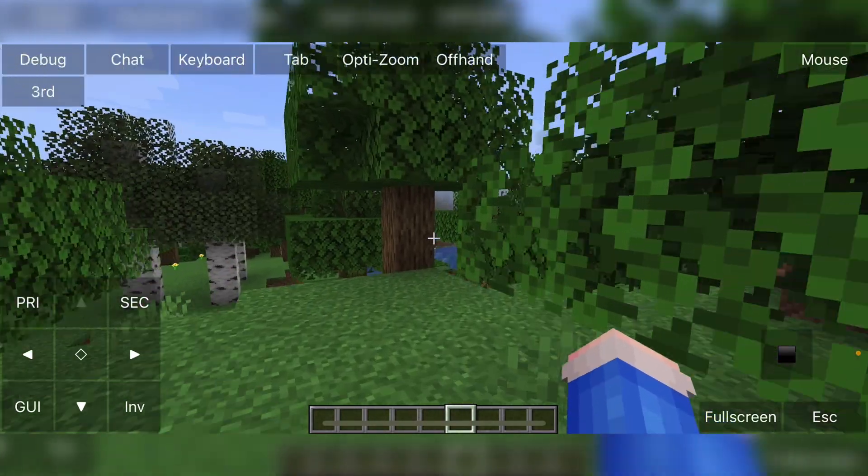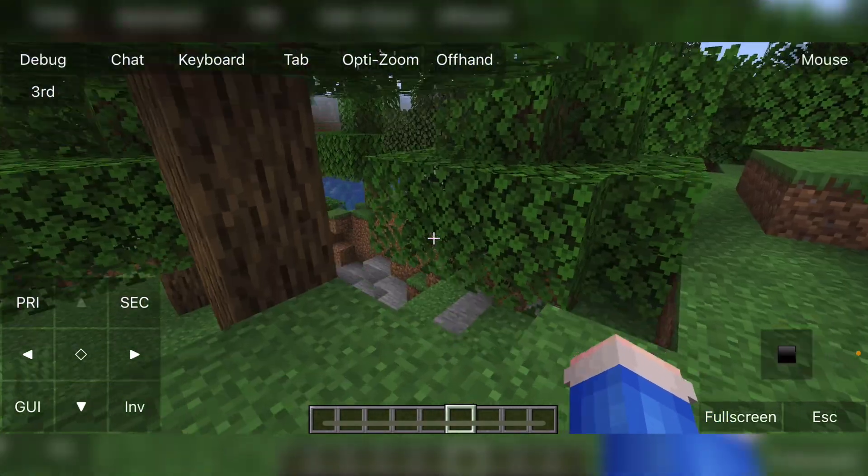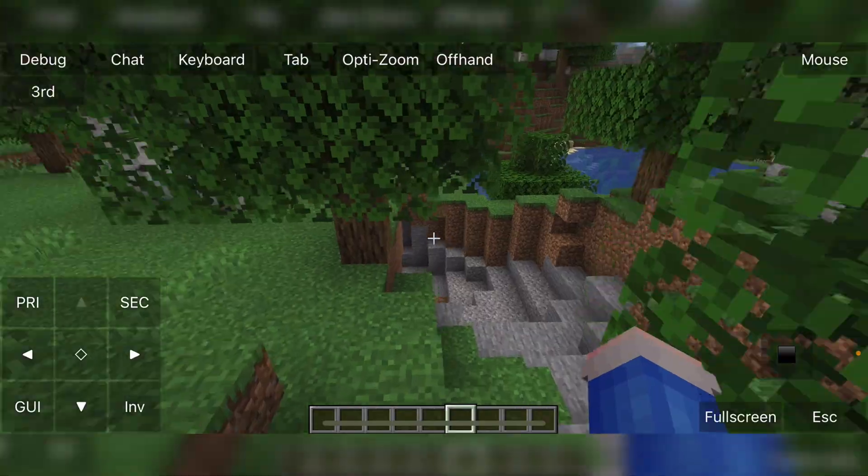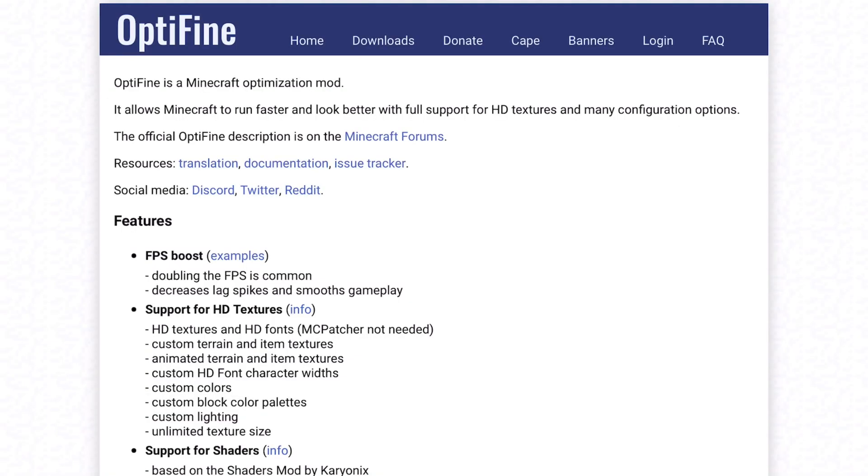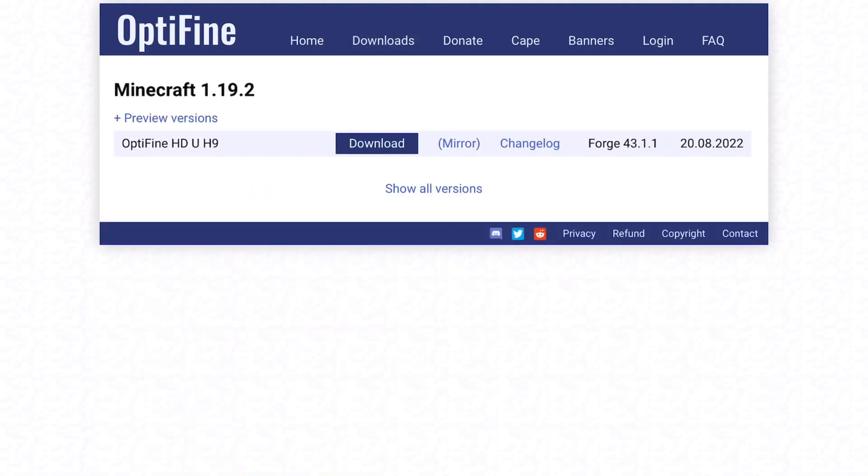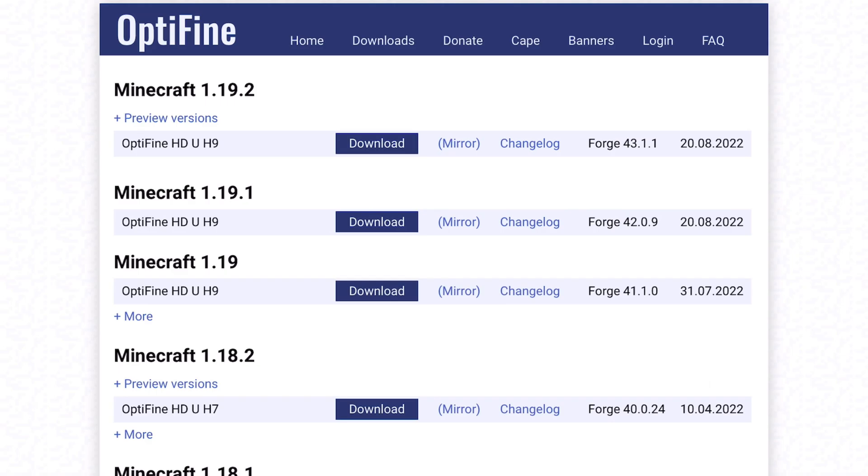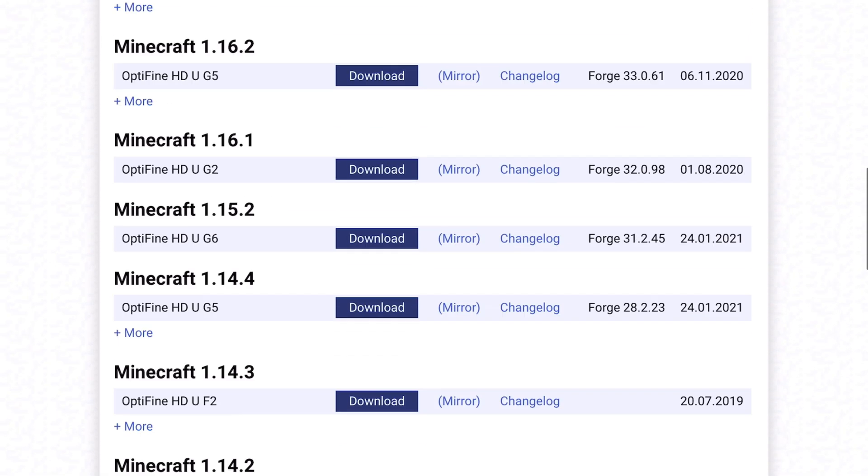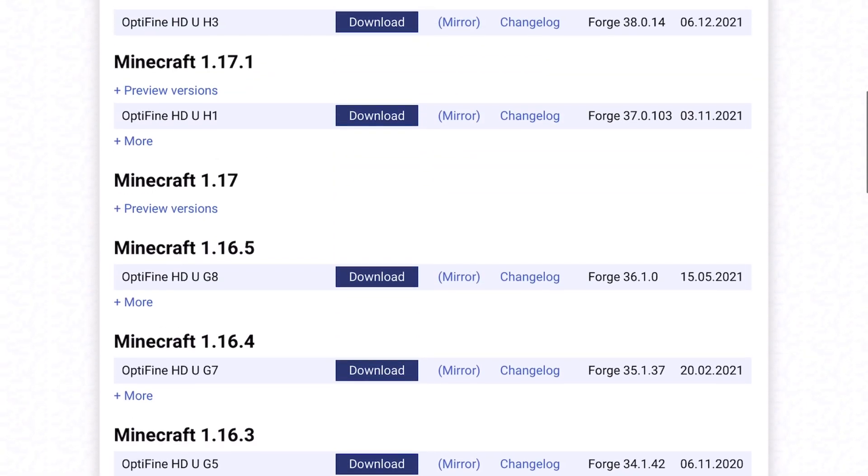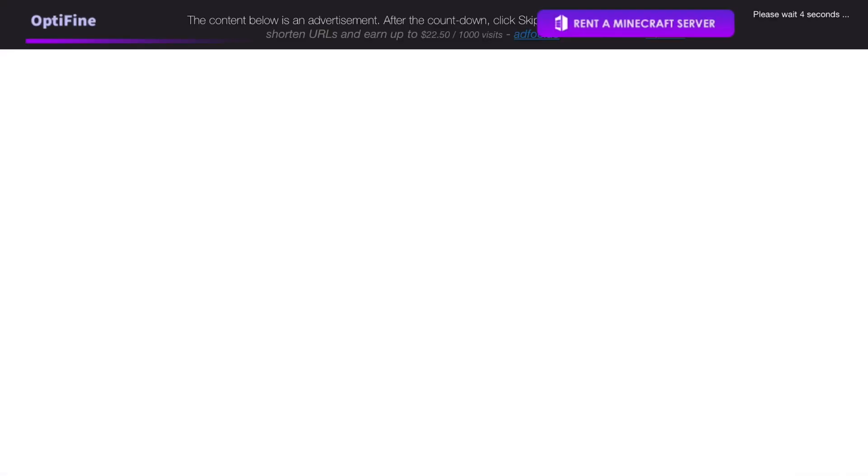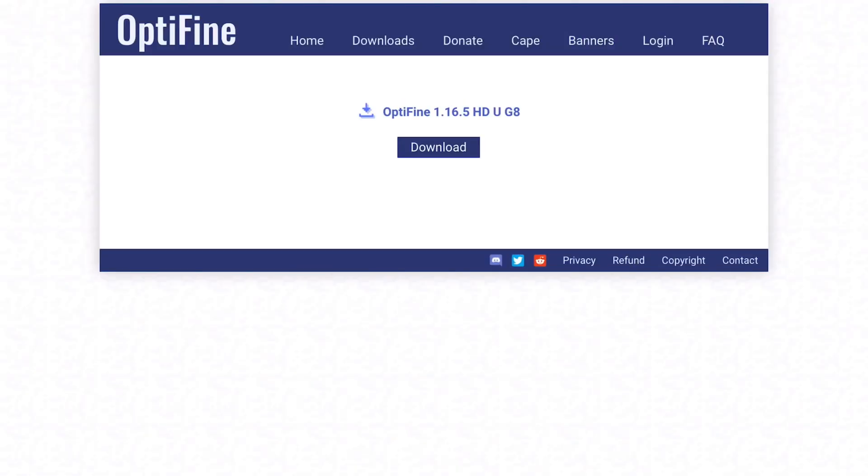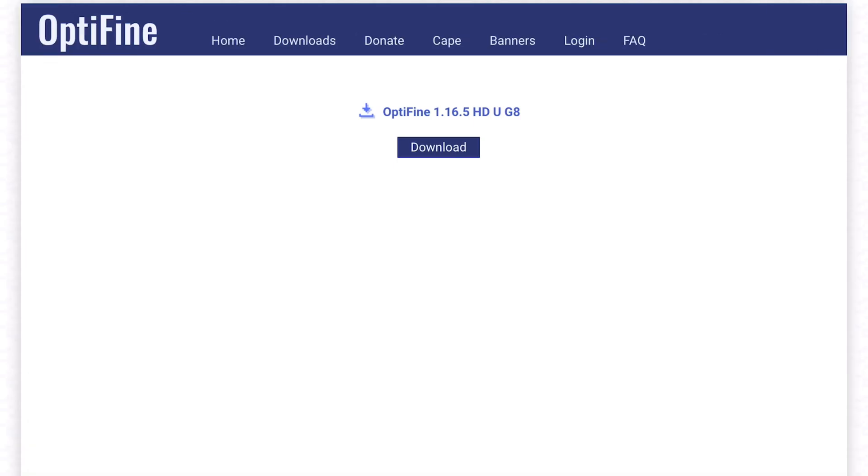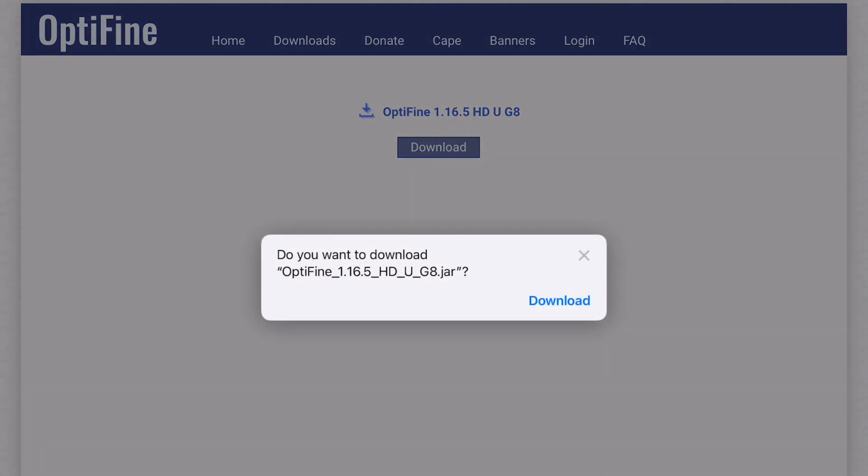So that is how you install PojavLauncher on a non-jailbroken device. Now I will exit out and show you how to install Optifine. Now to install Optifine or any other mods, it is really quite simple. For Optifine, you do need to download the Optifine version. You have downloaded Minecraft. So I downloaded Minecraft 1.16.5. So I need to download Optifine 1.16.5. I will have the link in the description. Go onto the Optifine website and download the JAR file.